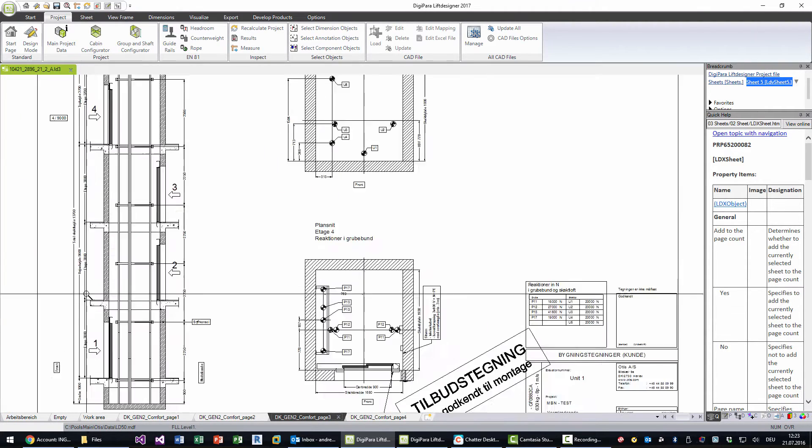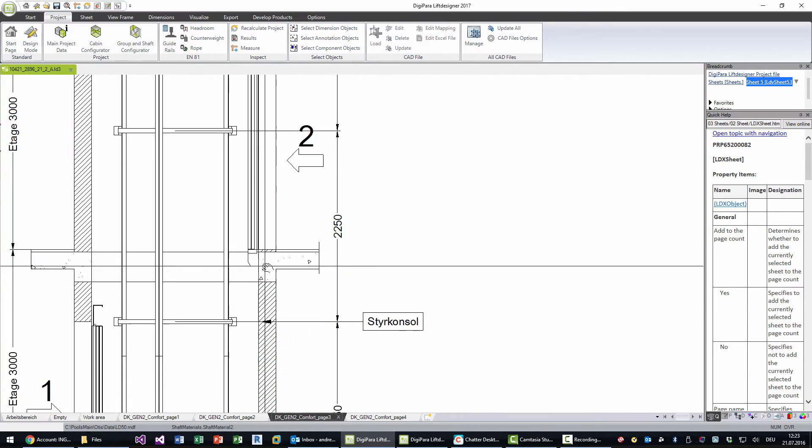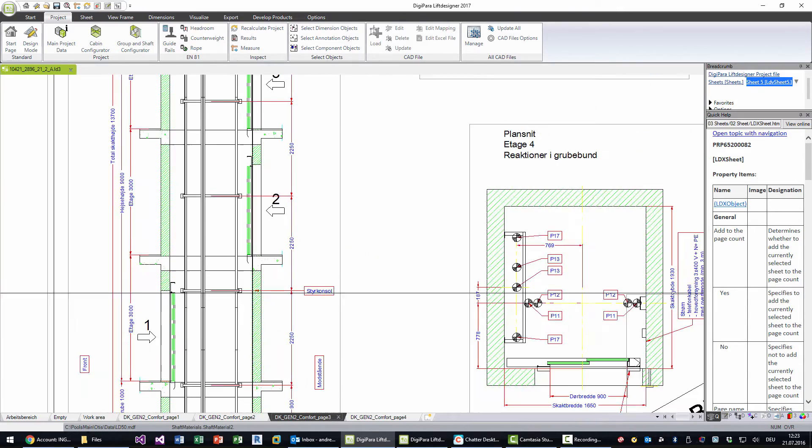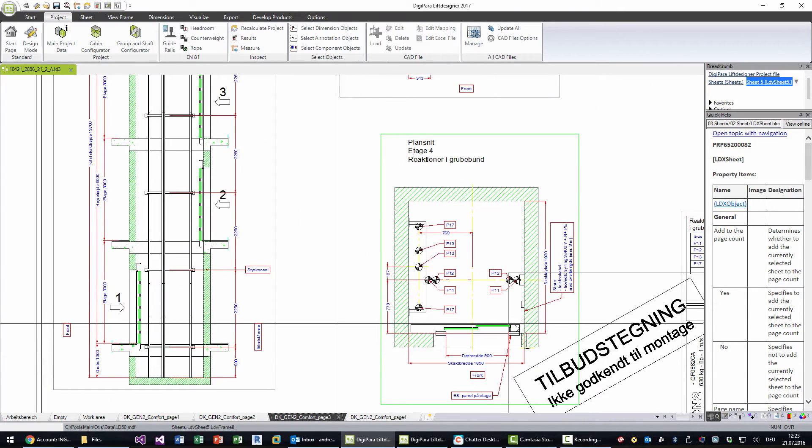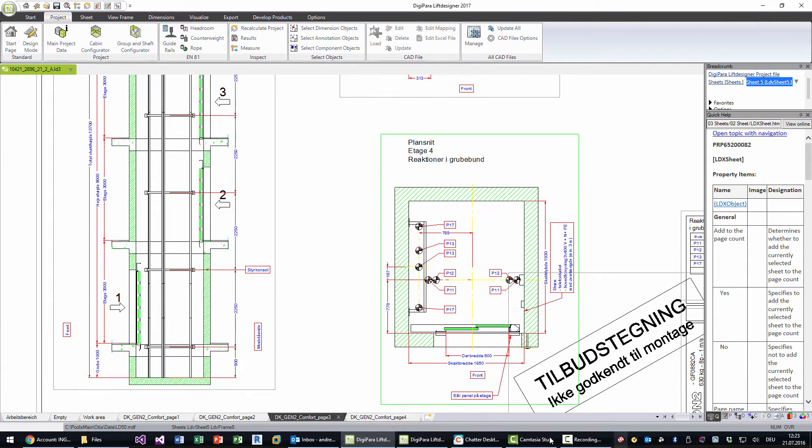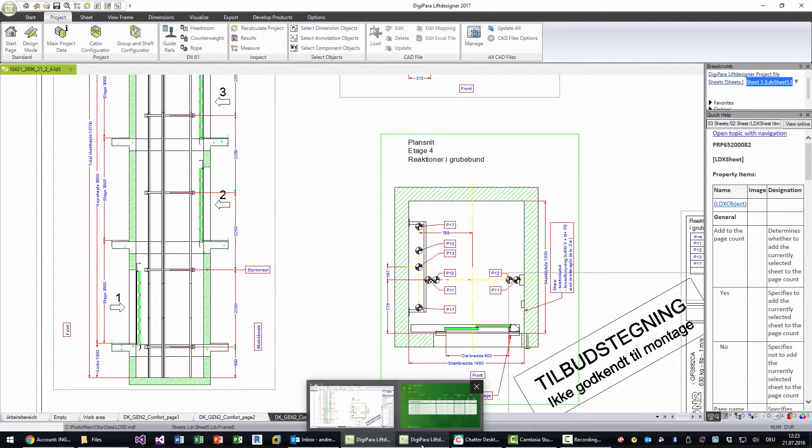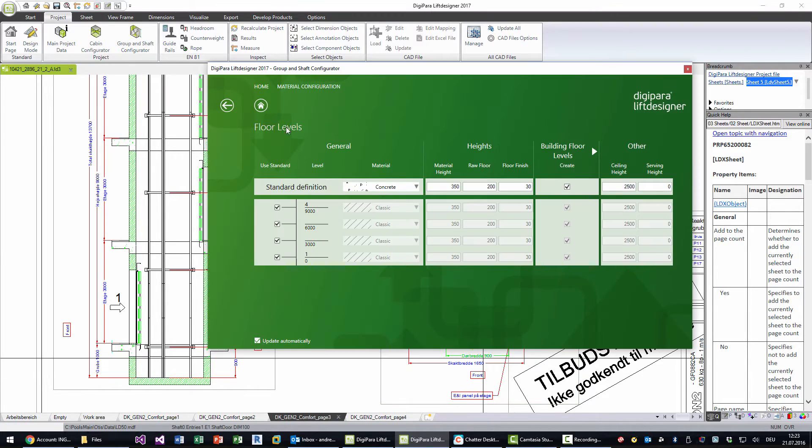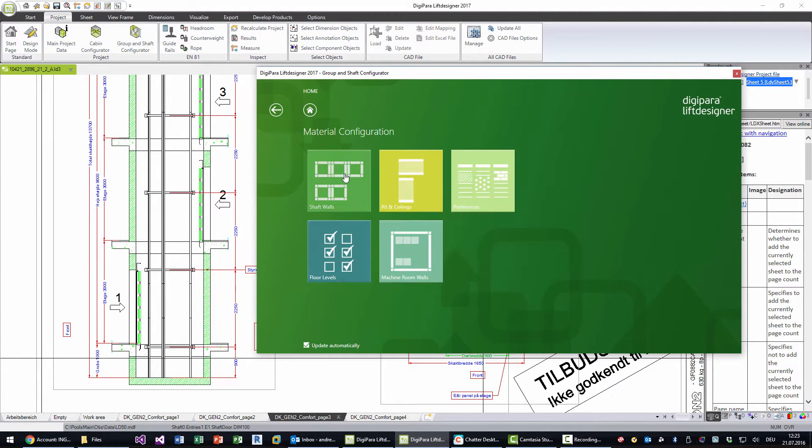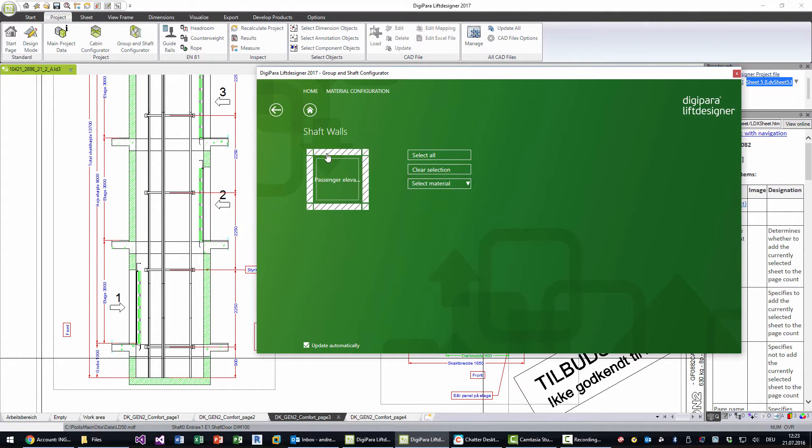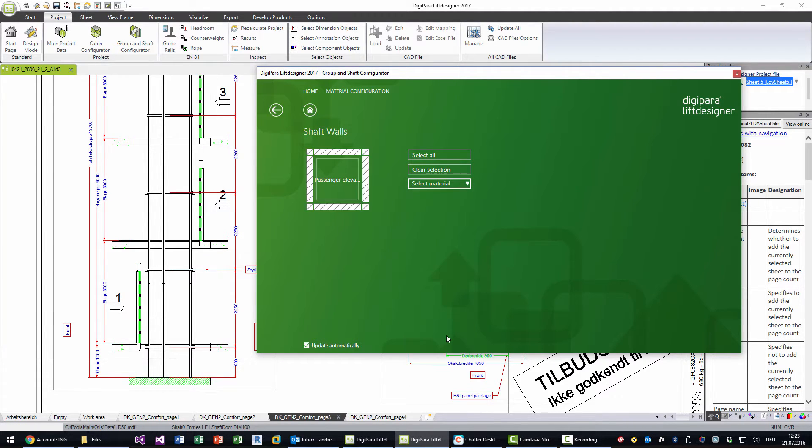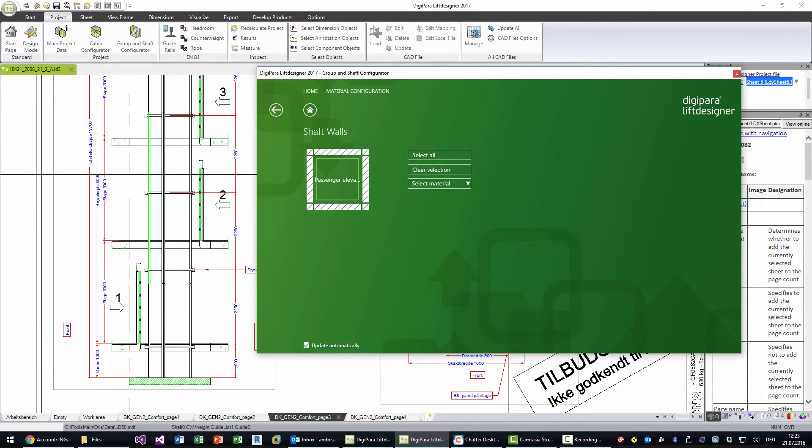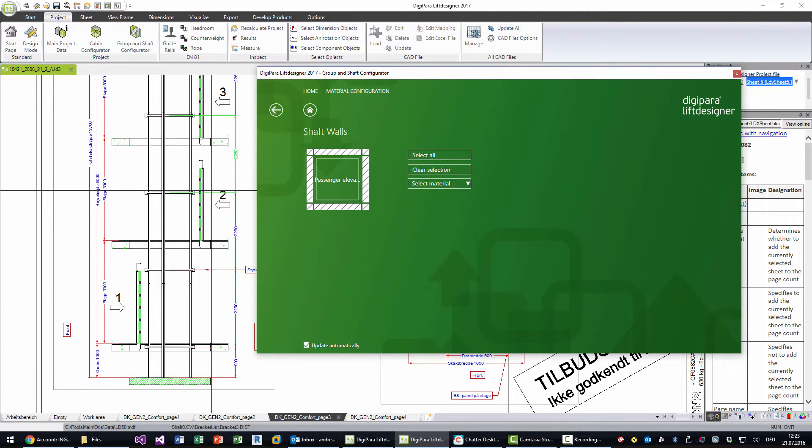Not sure whether this is the right process for everything, but let's go ahead and complete that. What else can we do? We can go to the shaft walls, select all these elements, and choose weak hole. Weak hole removes the walls.